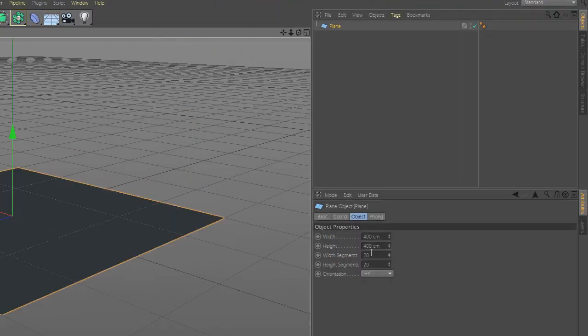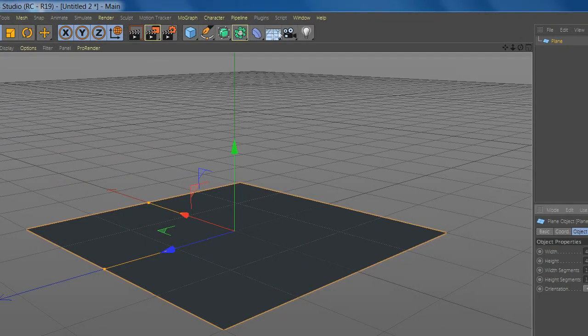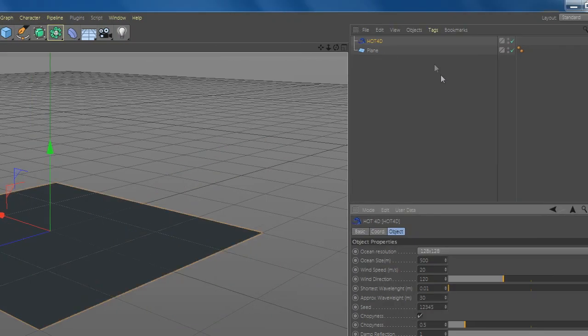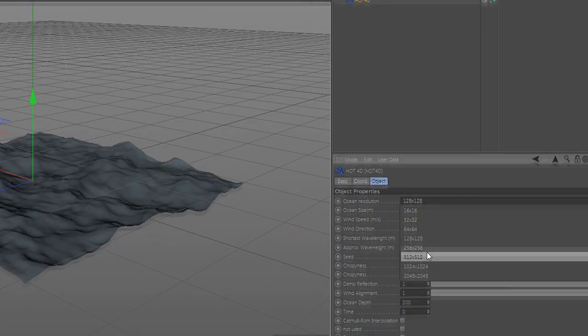Make realistic ocean with Hot 4D plugin. Now make a plane and add more segments. Add Hot 4D plugin and change the settings.